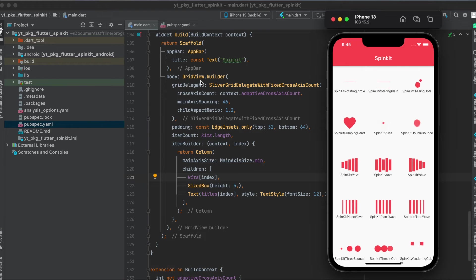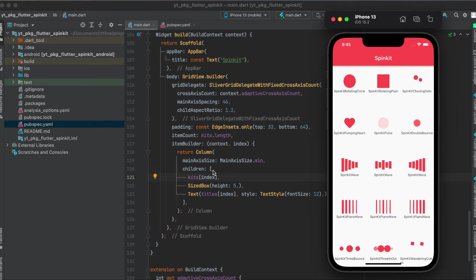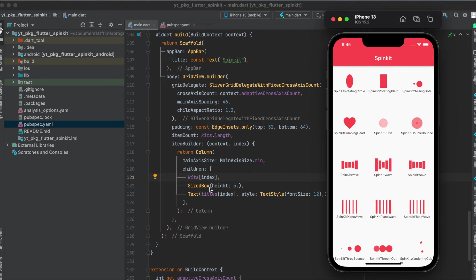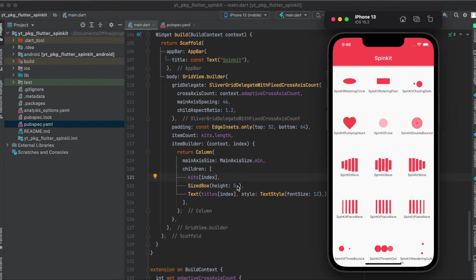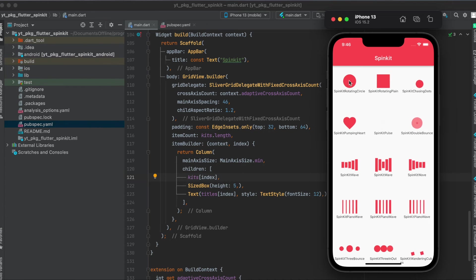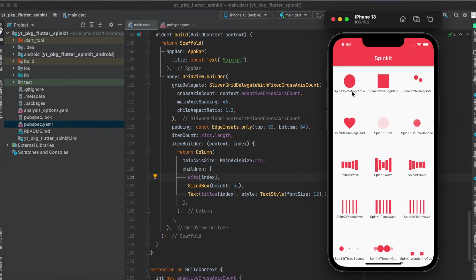But in my case I use the GridView.builder and each item here has based on the index one of those spin kits. Then I put a SizedBox underneath it with a height of 5 so that we can easily see the text underneath it as you can see here. So this is the spin kit, then a SizedBox, and then the text here underneath it.